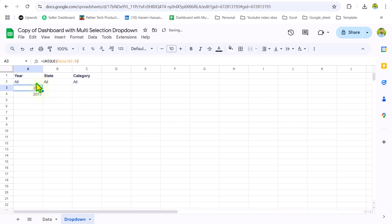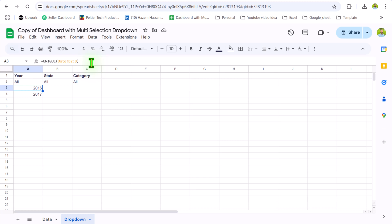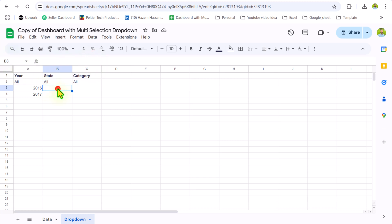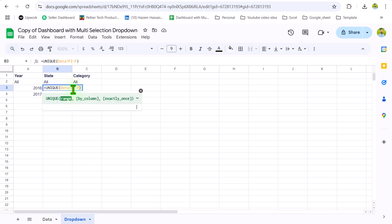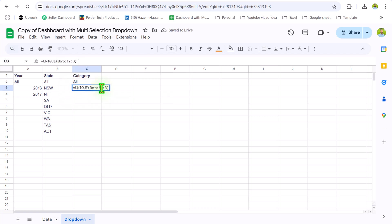Now we simply need to update this formula for state and category. State is column F and category is column H. I will simply update the reference, Ctrl+C to copy the whole formula, double-click, Ctrl+V, and simply update the reference. Category will be column H.